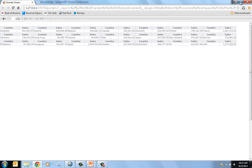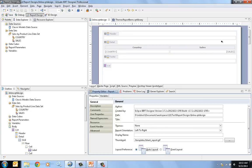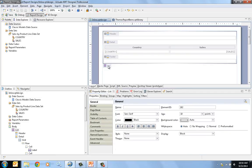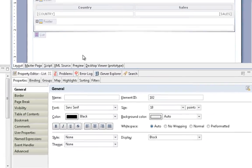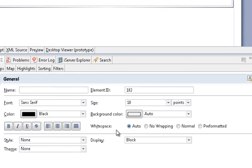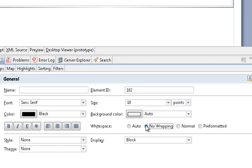We're going to change one last thing in this report in order to ensure that this will not wrap across the page in the web browser. And what we're going to do is we're going to change a property on the list of whitespace. Instead of auto, we're going to say no wrapping.